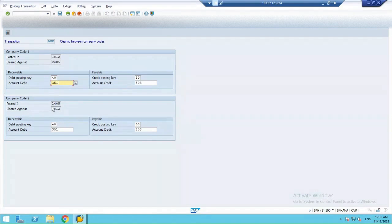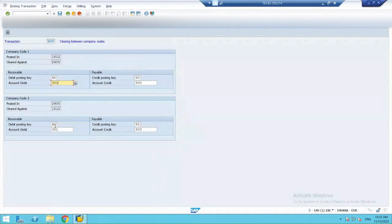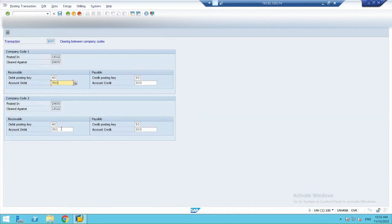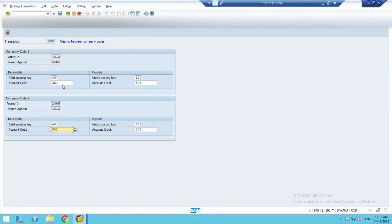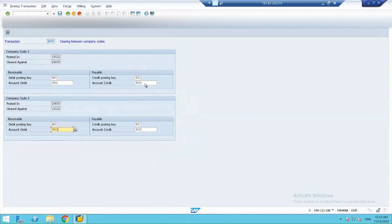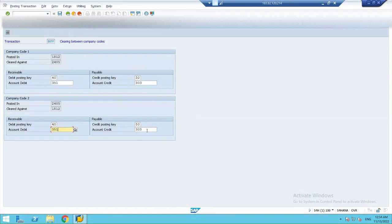And in same way, in 2405, my posting key is 40. And my account is 351. Now, the accounts are same in my case, because the chart of account I have assigned to both the companies are same. So, that is why the account number or the GL account number is same in both the cases because the chart of account I have assigned to both the companies are same.